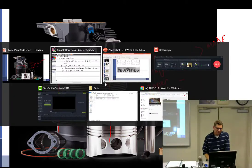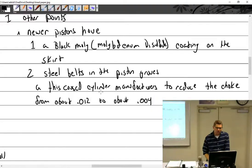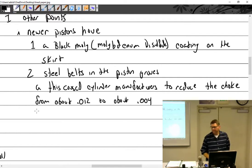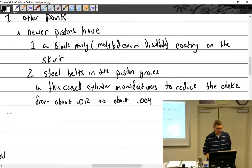With steel-belted pistons they had to change the choke — the original choke was too much. So cylinder manufacturers reduced the choke accordingly. Steel belts and steel inserts are the same thing.